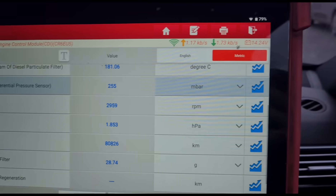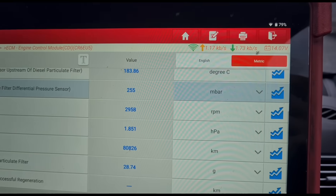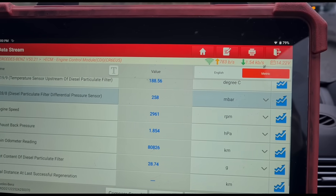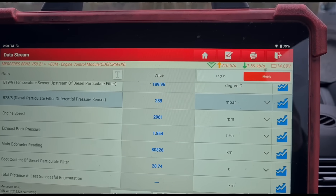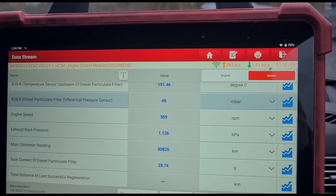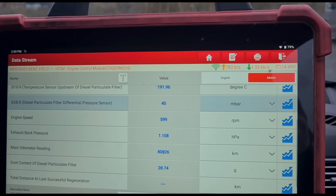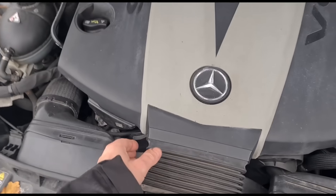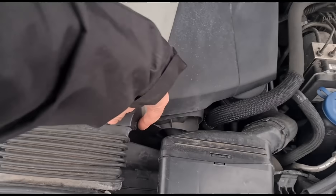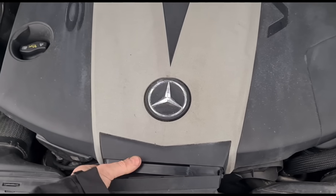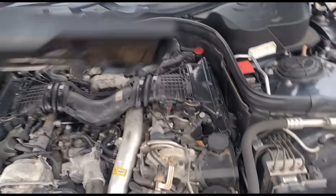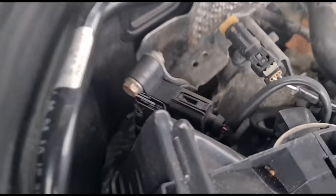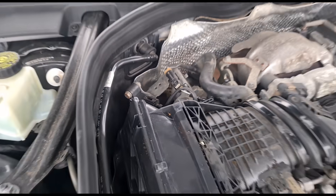DPF pressure just under 3000 RPM is 255 millibars — that's increasing a little bit there. We'll let that idle back down. Now we're at 40 millibars of pressure. I was a little bit surprised to see it's a V6 — I should have known by the sound of the engine, but I was assuming it was the 2 litre engine. The differential pressure sensor is over here — that's already been changed.